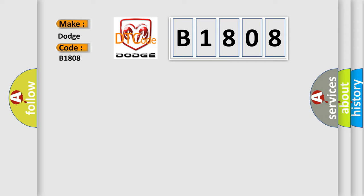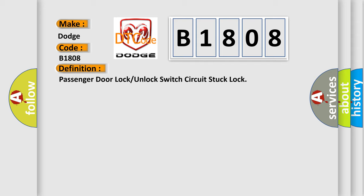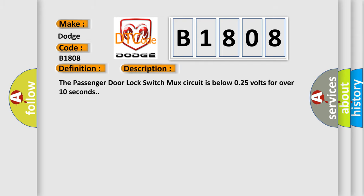What does the diagnostic trouble code B1808 interpret specifically for Dodge car manufacturers? The basic definition is Passenger door lock or unlock switch circuit stuck lock. And now this is a short description of this DTC code. The passenger door lock switch mark circuit is below 0.25 volts for over 10 seconds.